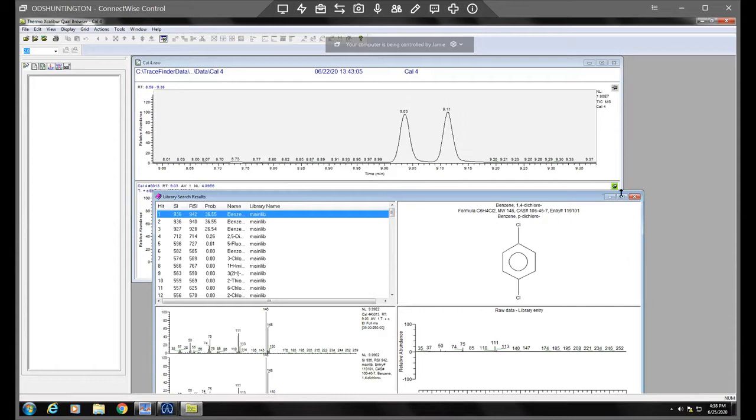So then I would, if you're doing a calibration integration and updating retention times, then I would just write that down.